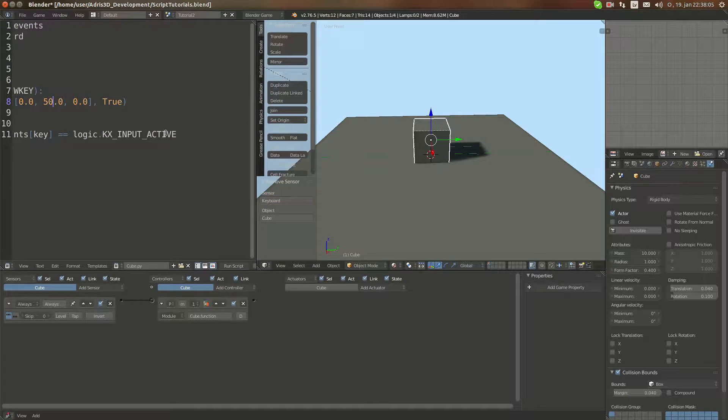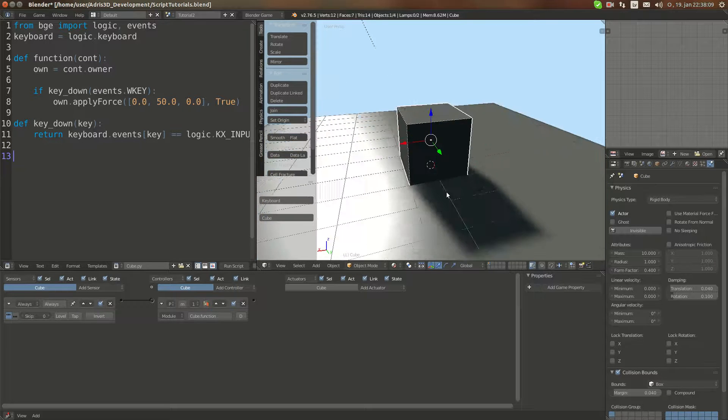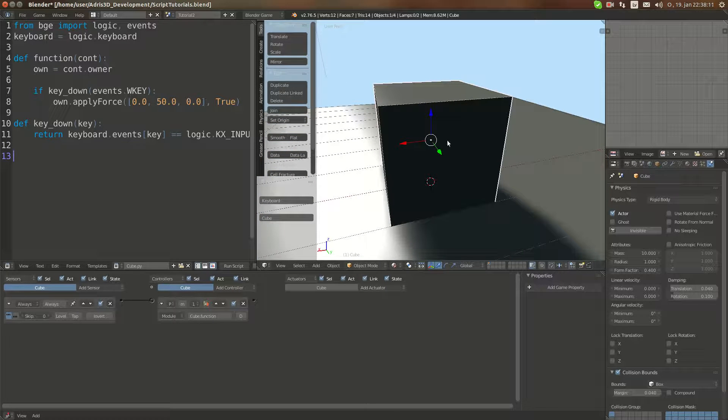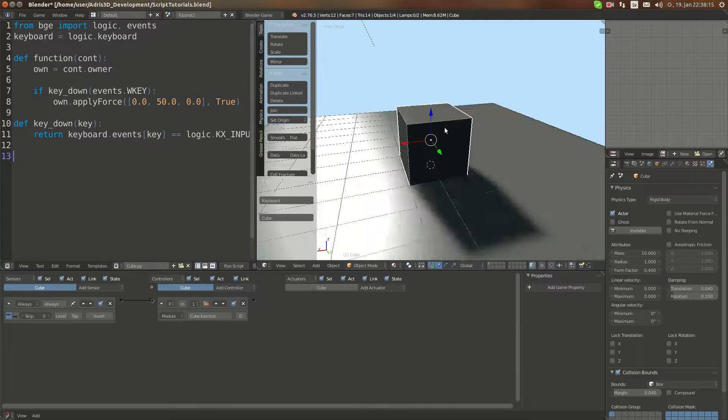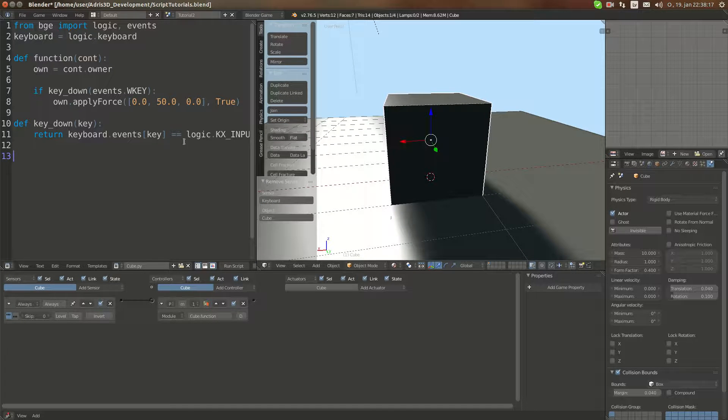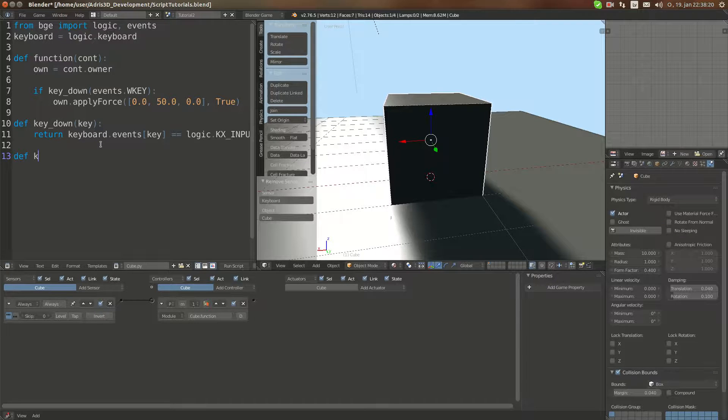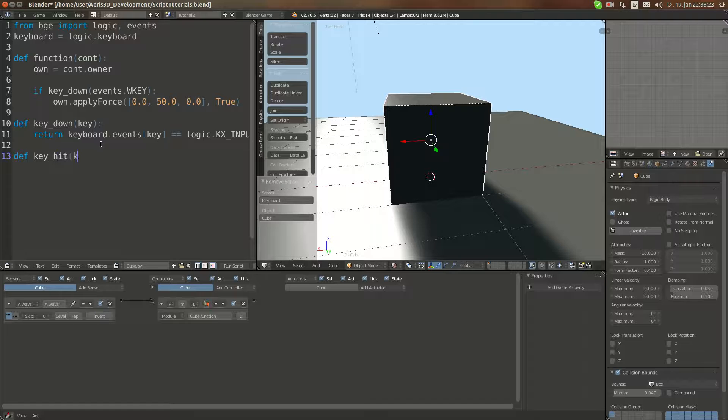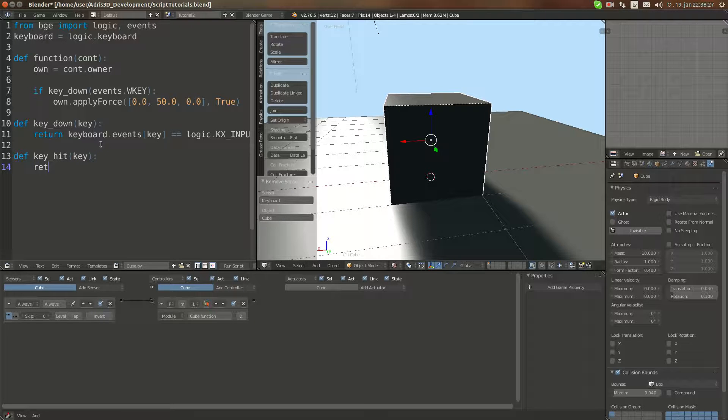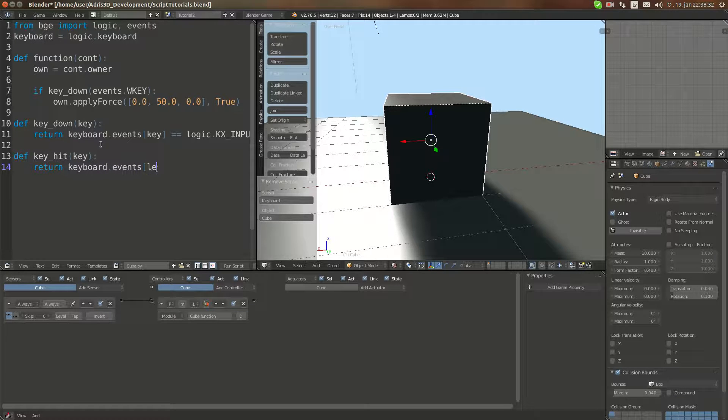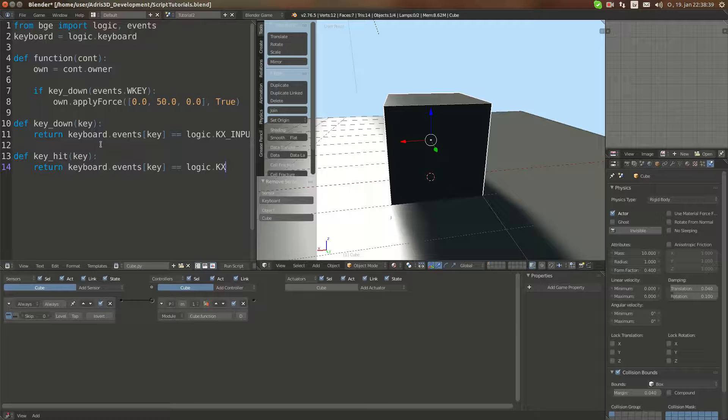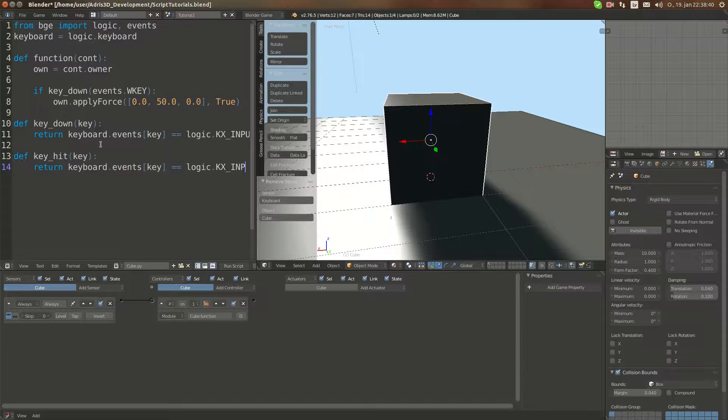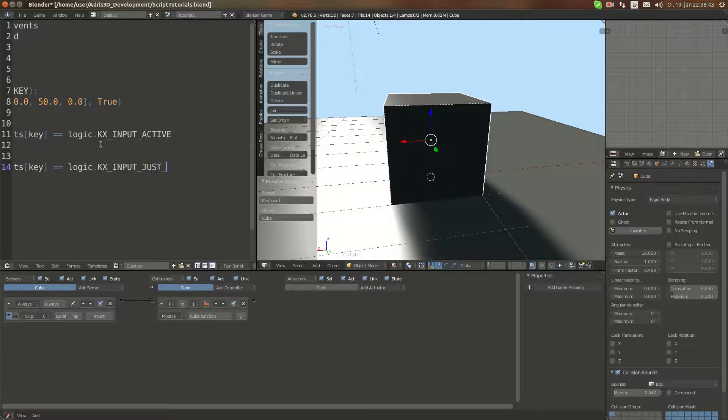Now we can make another function. But if you want it to execute only if you just tap the key and when you hold it down it won't execute anymore, just single frame, you can do it. You do def key_hit, and take same argument. And we are going to return keyboard.events[key] equals logic.KX_INPUT_JUST_ACTIVATED.